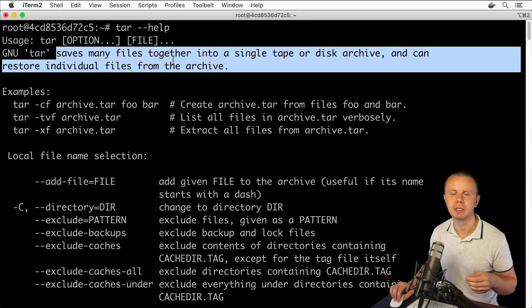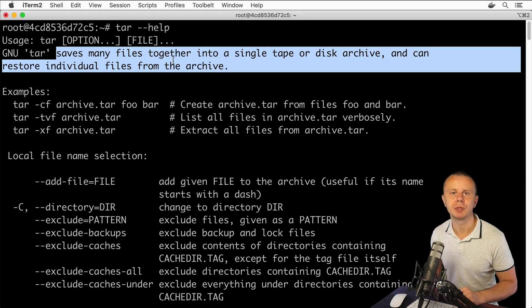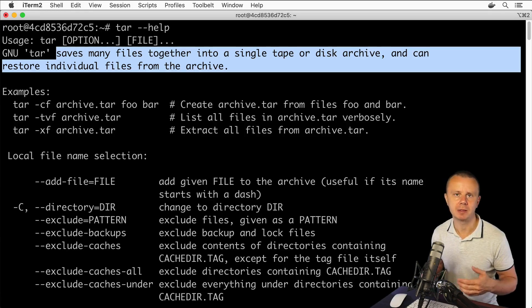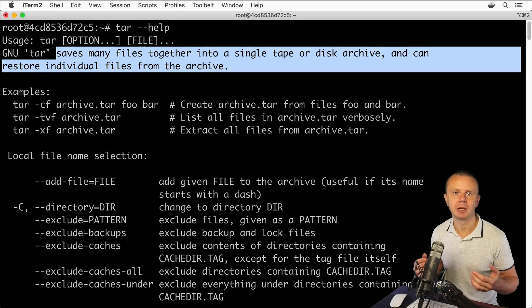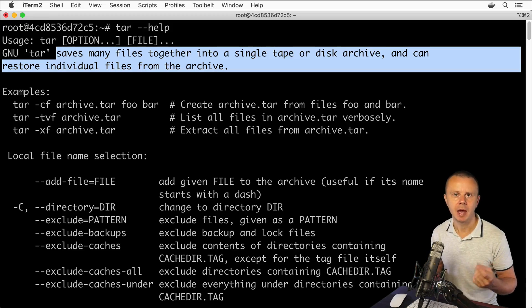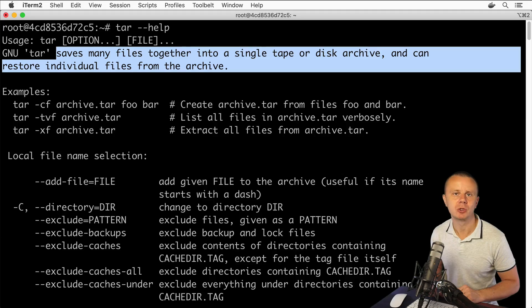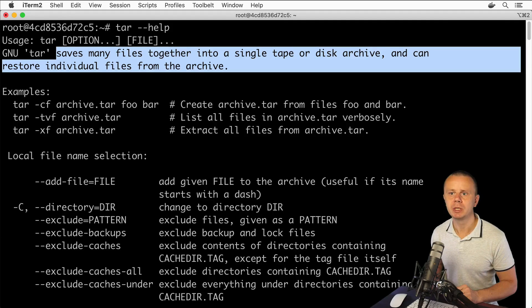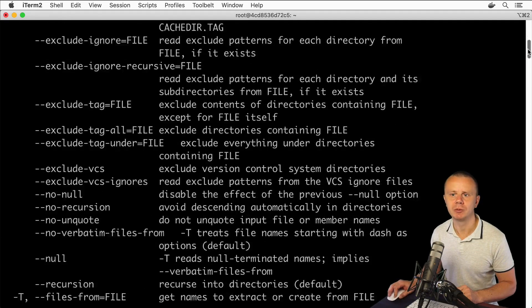It means that the main purpose of this tar utility is to create archive. Archive is simply a set of files and folders located in single file. Such archives have usually extension dot tar and this utility has a lot of different options.